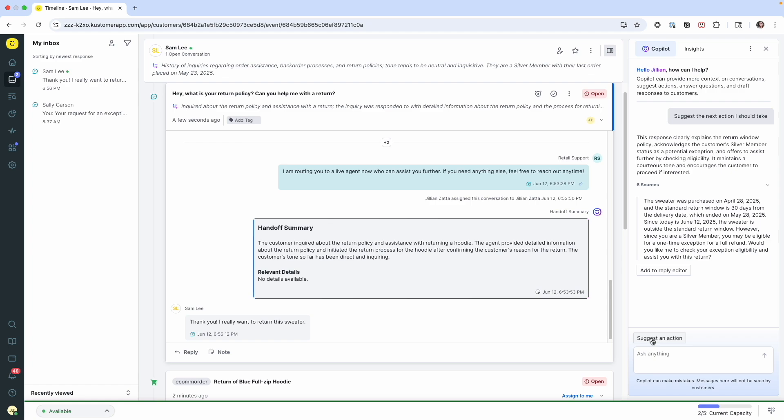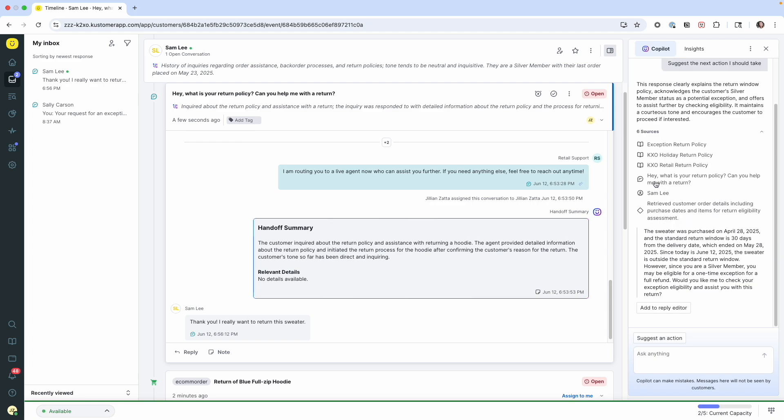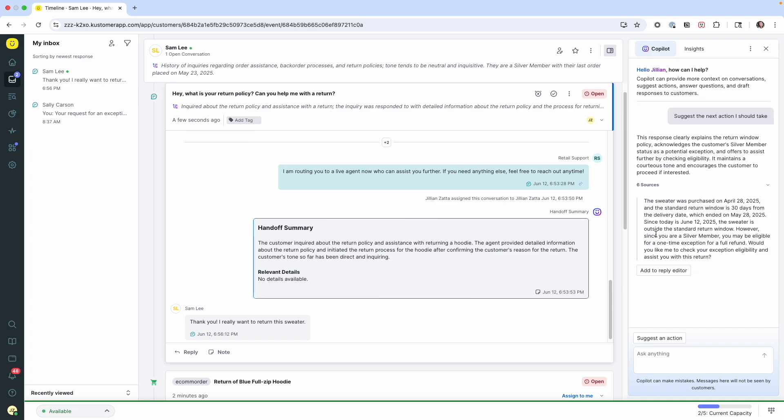So the wonderful thing here is that co-pilot was able to synthesize a lot of different sources. It was looking at return policies, internal articles, previous history, as well as the context of the conversation in order to figure out that Sam actually does qualify for an exception. She's a silver member, and we can offer her a one-time full refund. That's kind of excellent. I didn't have to look at her profile to make that decision myself.